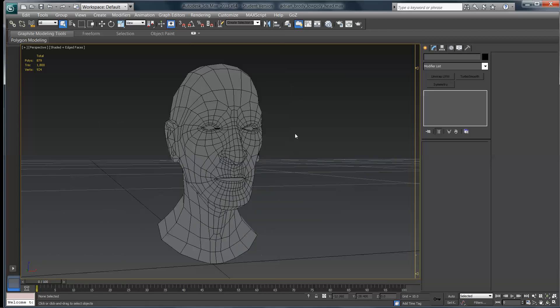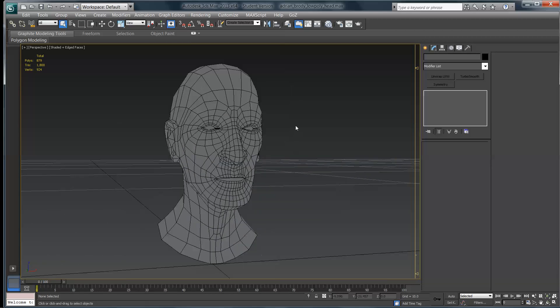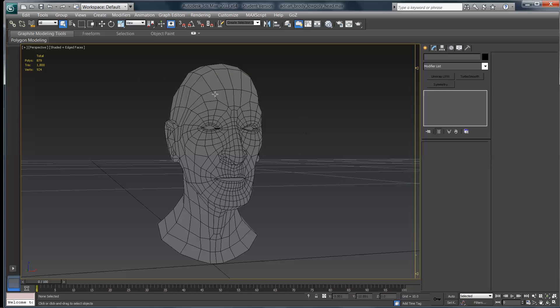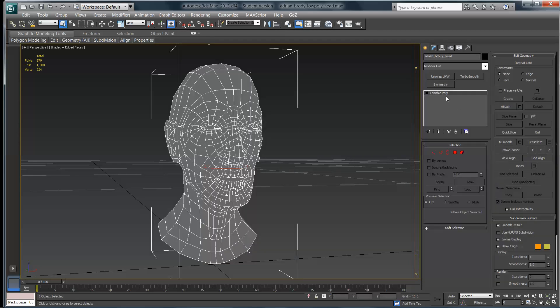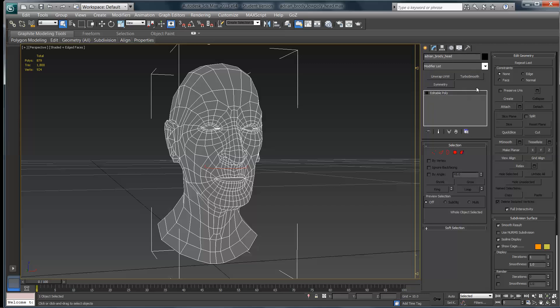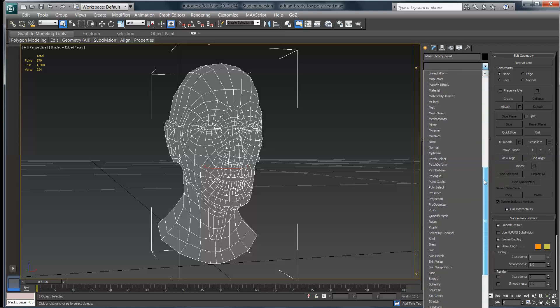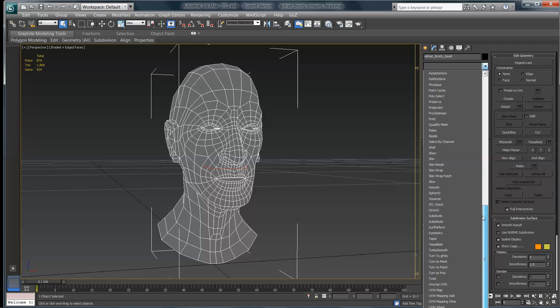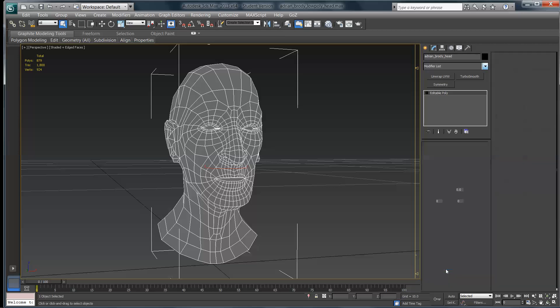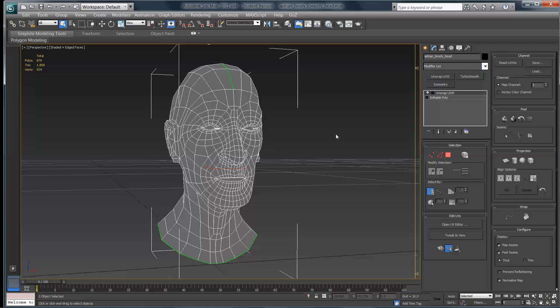So the next step is to actually apply the modifier. I actually have the modifier set up over here in my little buttons, which you can set up right here under configure modifier set. That is probably going to end up being a separate tutorial on its own. But for right now, I'm going to assume you don't have that kind of setup, so I'm going to come up here to the modifier list and drag down until I find the modifier called Unwrap UVW. I'm going to click on that and it's going to apply that unwrap modifier to my head.